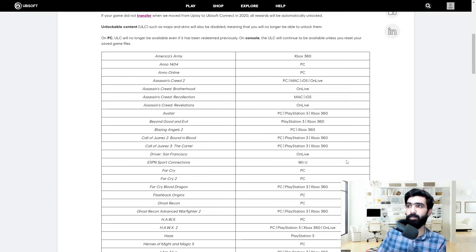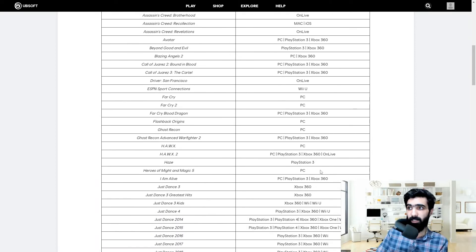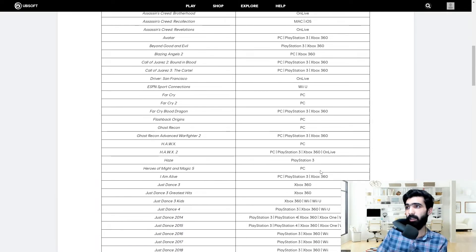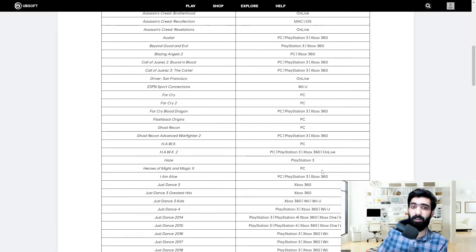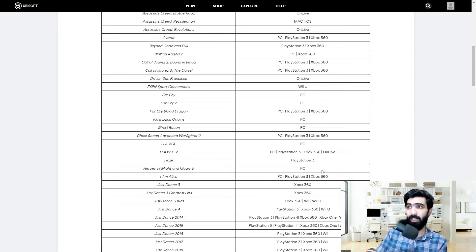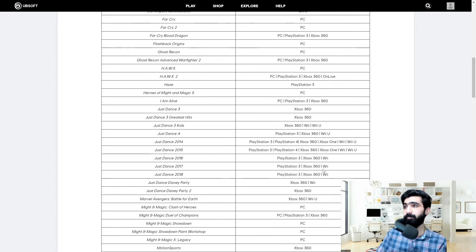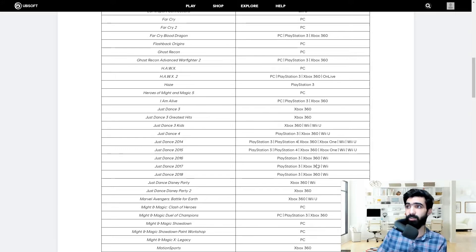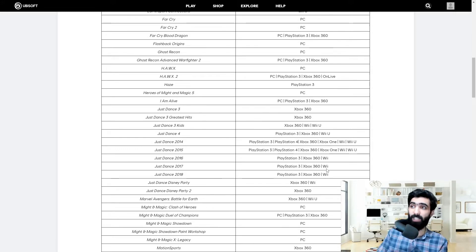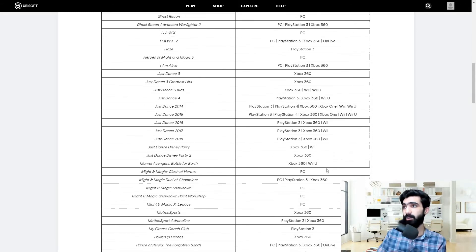So Call of Juarez, two parts out of the three, they're being axed. Far Cry, Far Cry 2, Blood Dragon which is a DLC of Far Cry 3 that's being removed. We got Advanced Warfighter 2, Hawks 2 is going down, a whole bunch of Just Dance games are going.